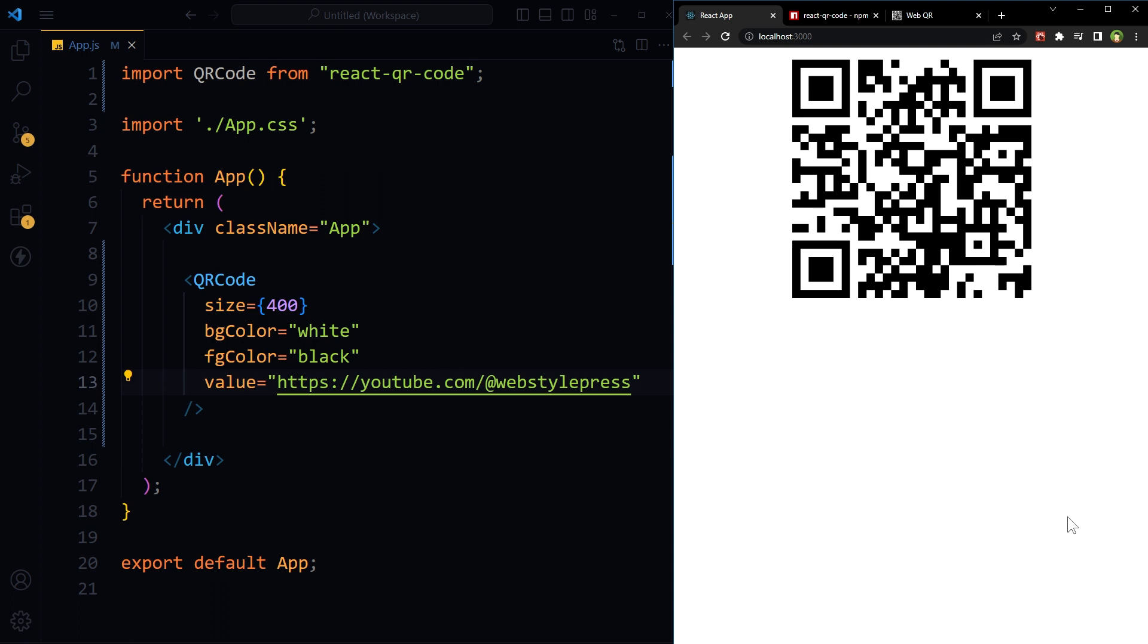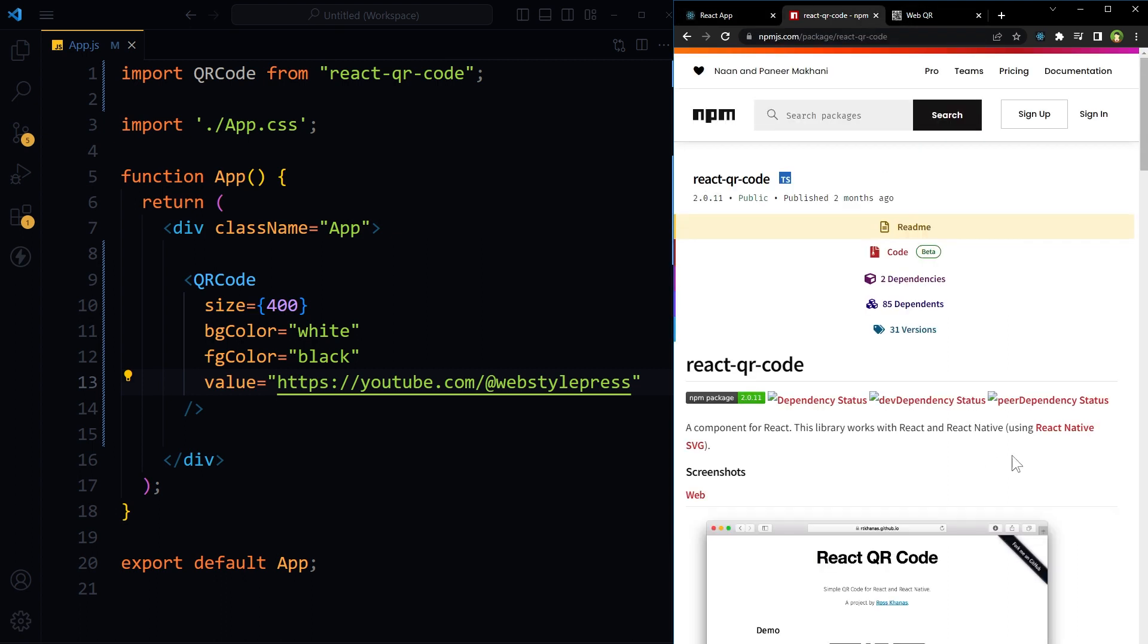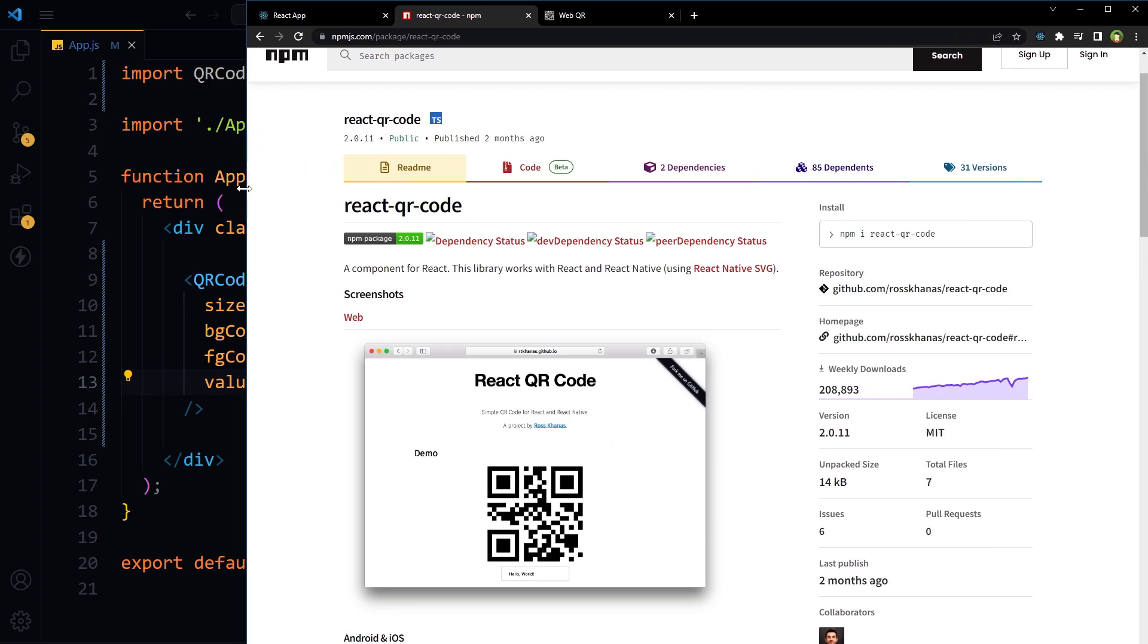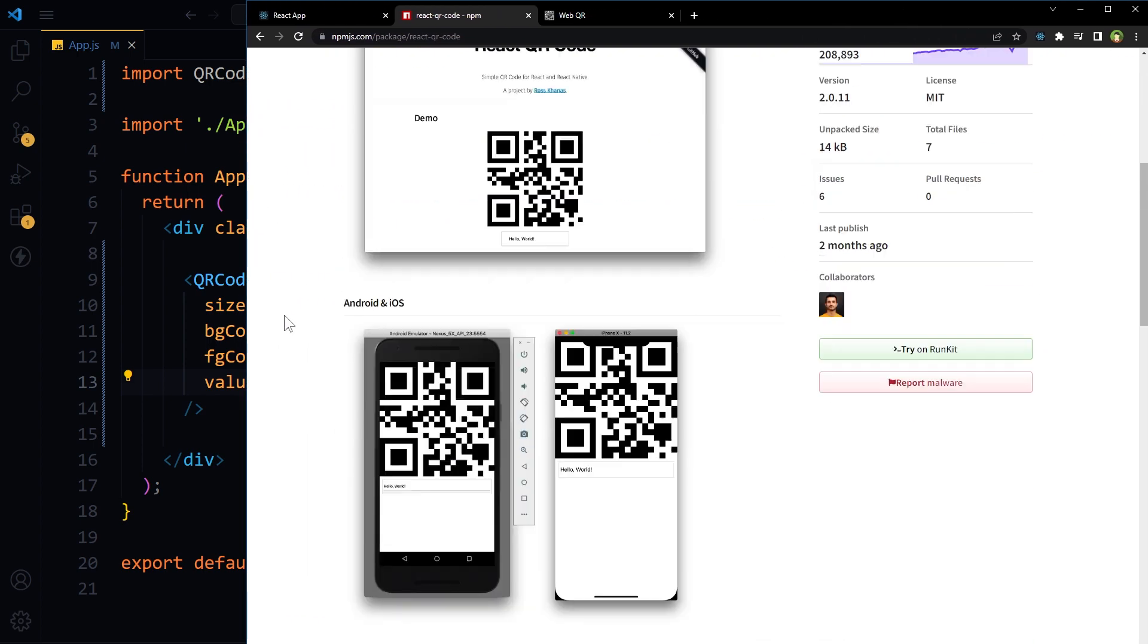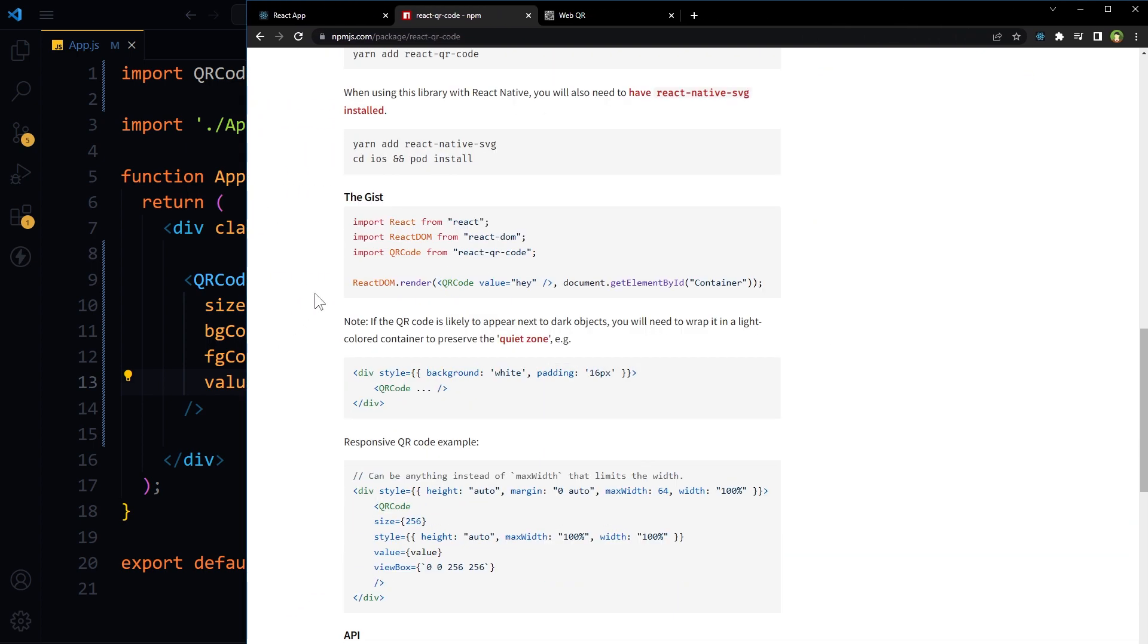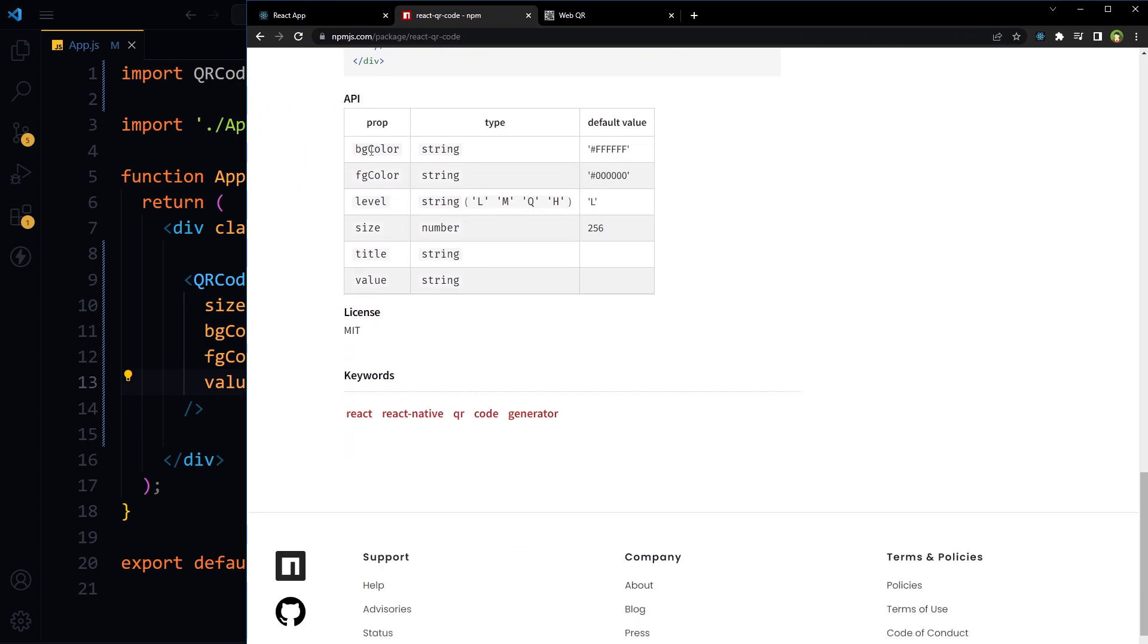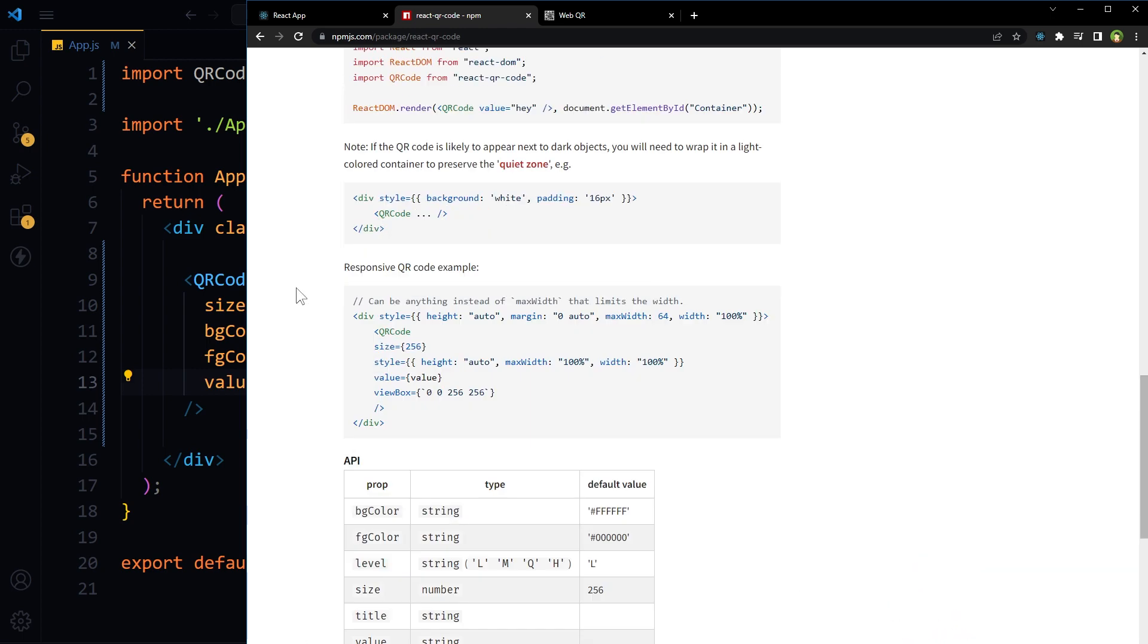So this QR code is giving me the desired output. Use it for React projects or React Native projects to generate QR codes easily. You can also explore more settings for this library here: background color, foreground color, level, size, title, value.